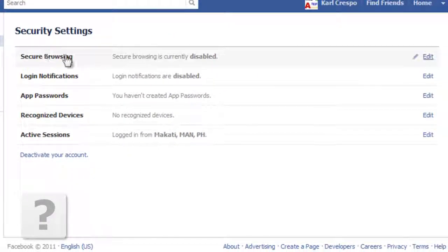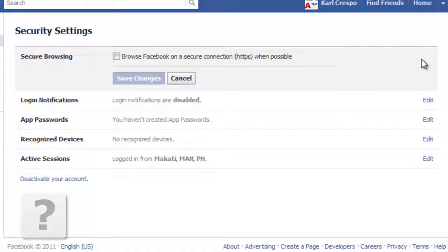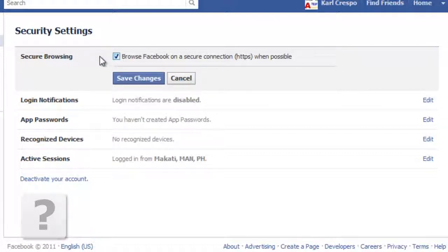And go to secure browsing, find it, it's over here. Then go to edit. Click on that and check on this checkbox here. And click on save changes.